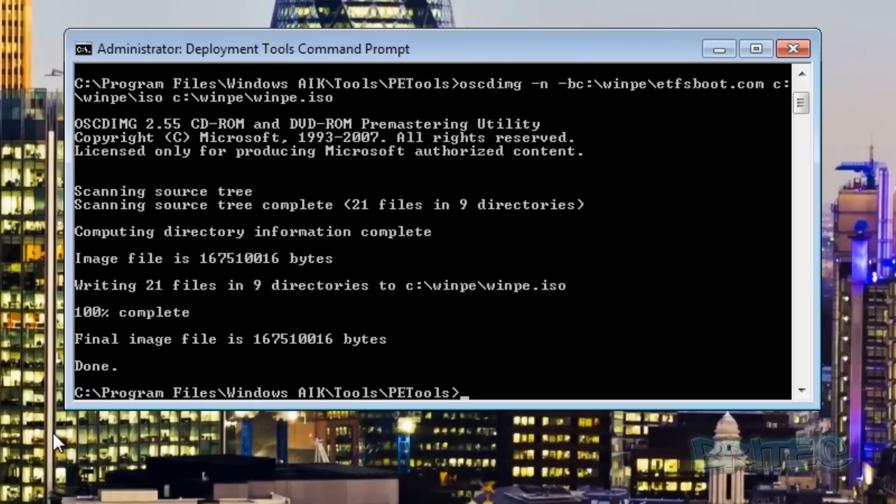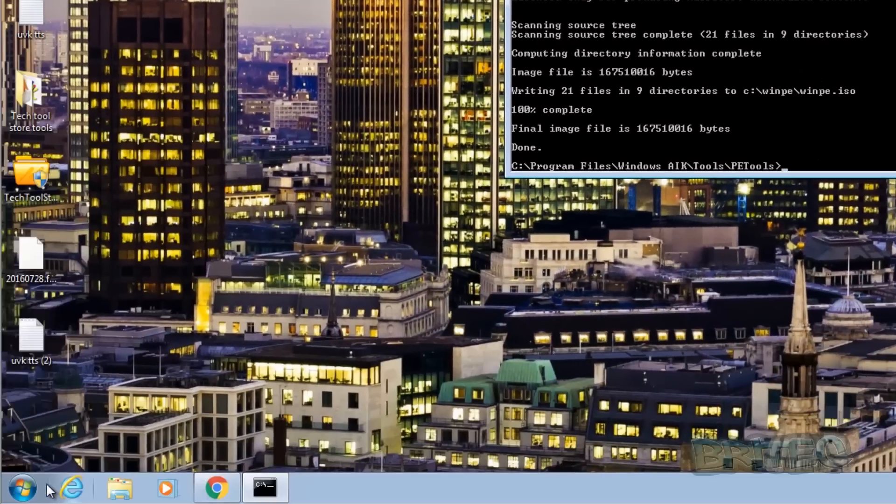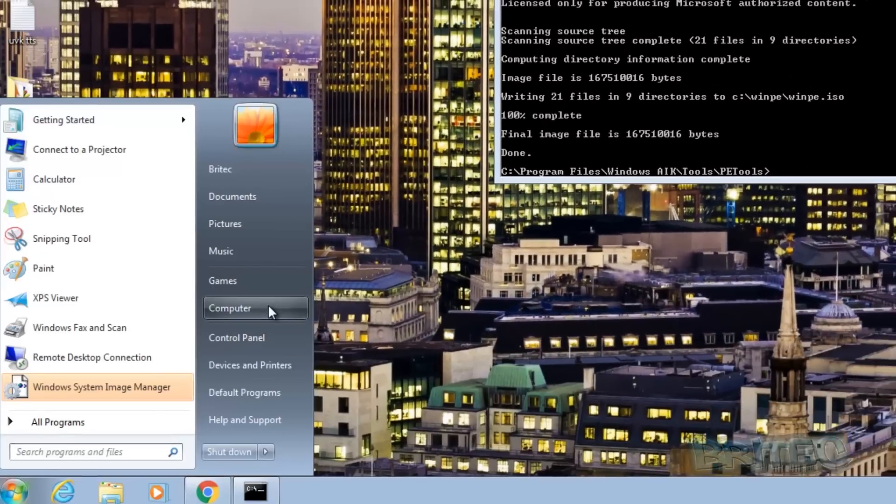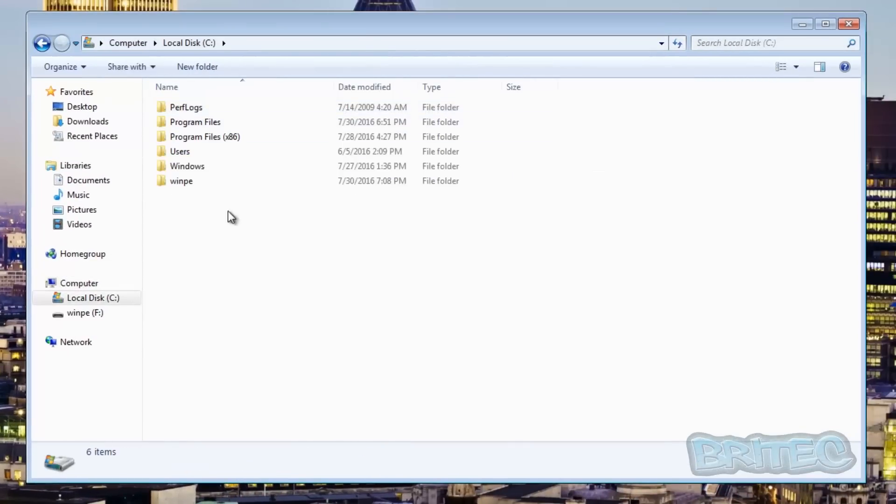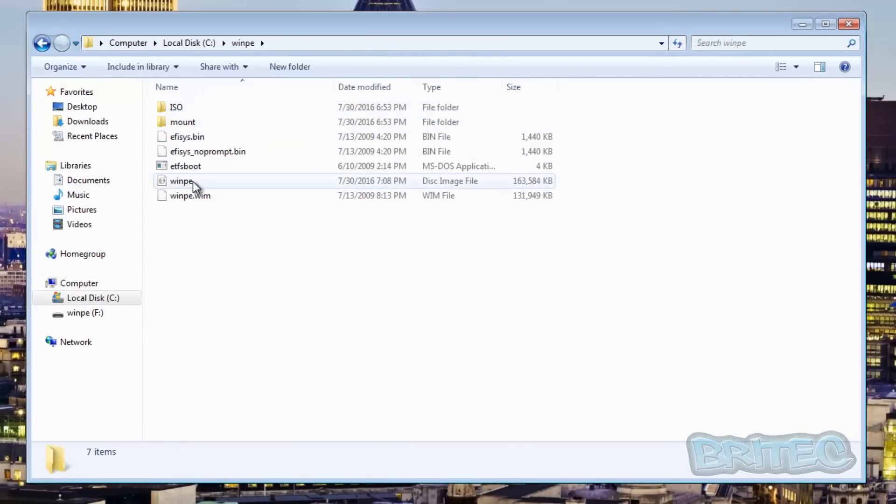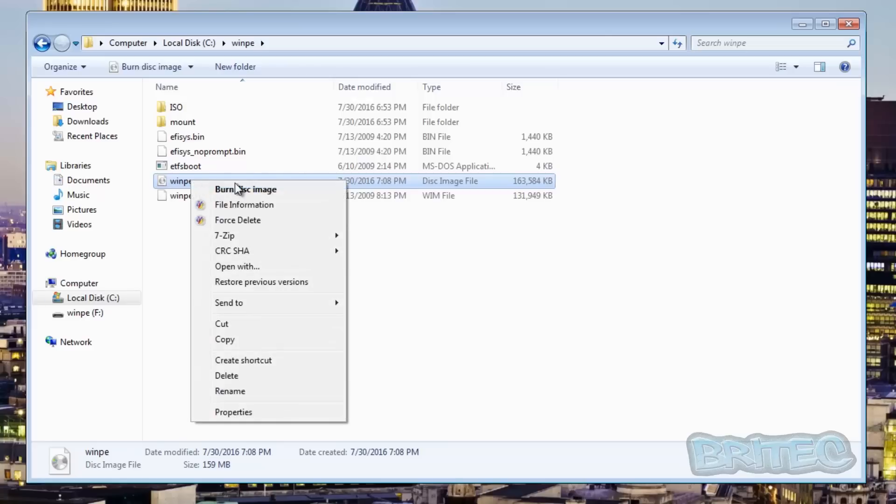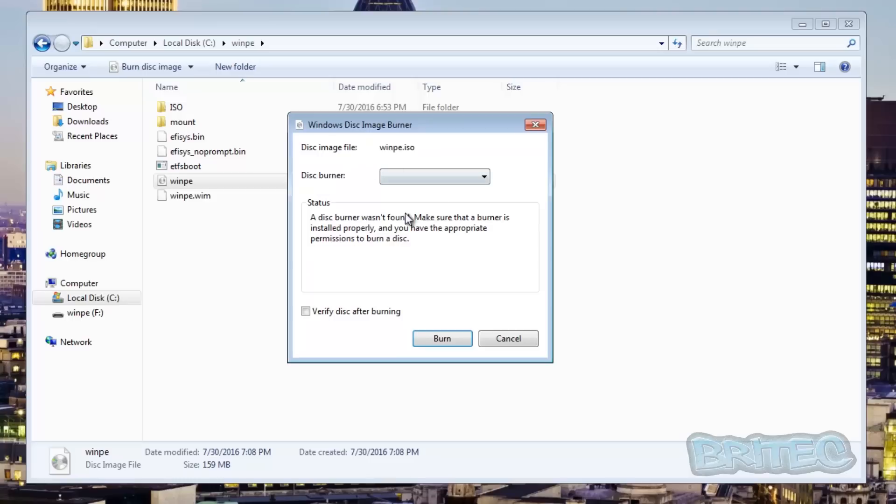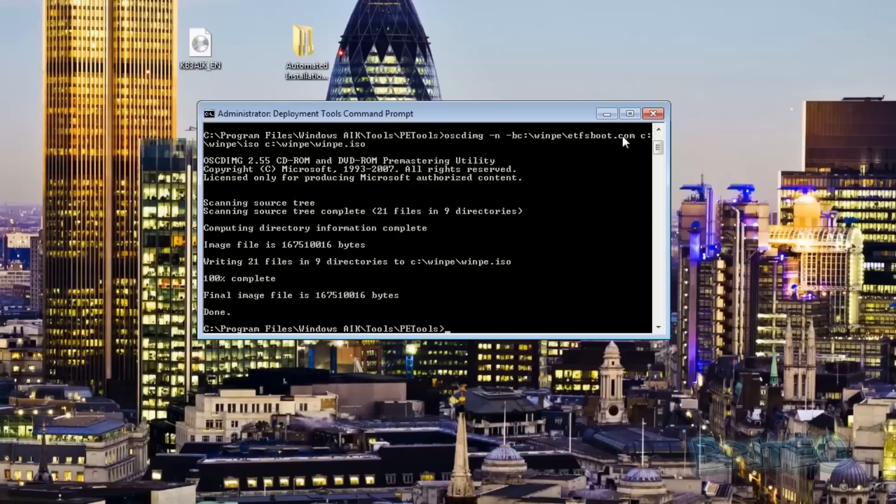It will then complete that ISO file for you. Let's take a look at our directory. Go back inside here and you can see inside our WinPE directory we can see an ISO file has now been put in there and that is an ISO file that we've just created. Now if you want to burn that you can burn it here by using your own burner, pretty straightforward and easy to do.